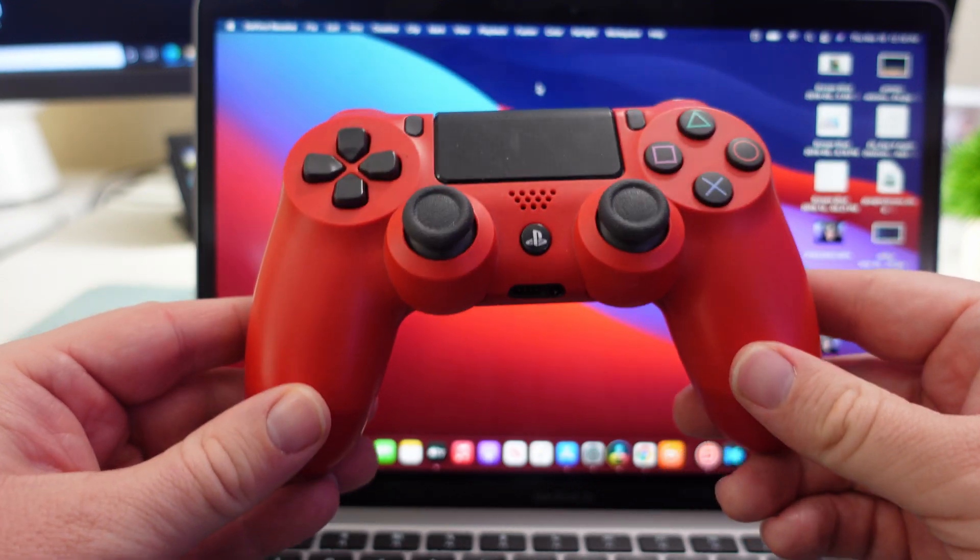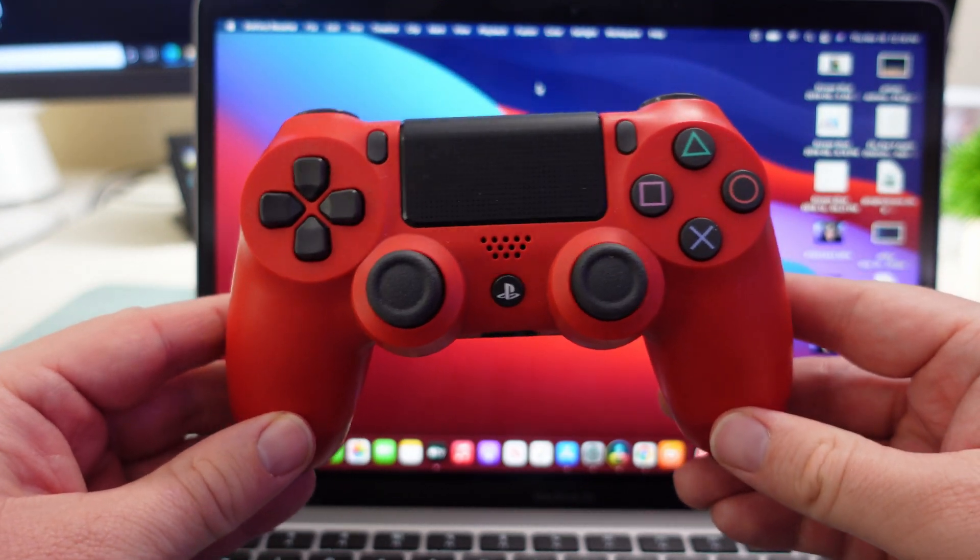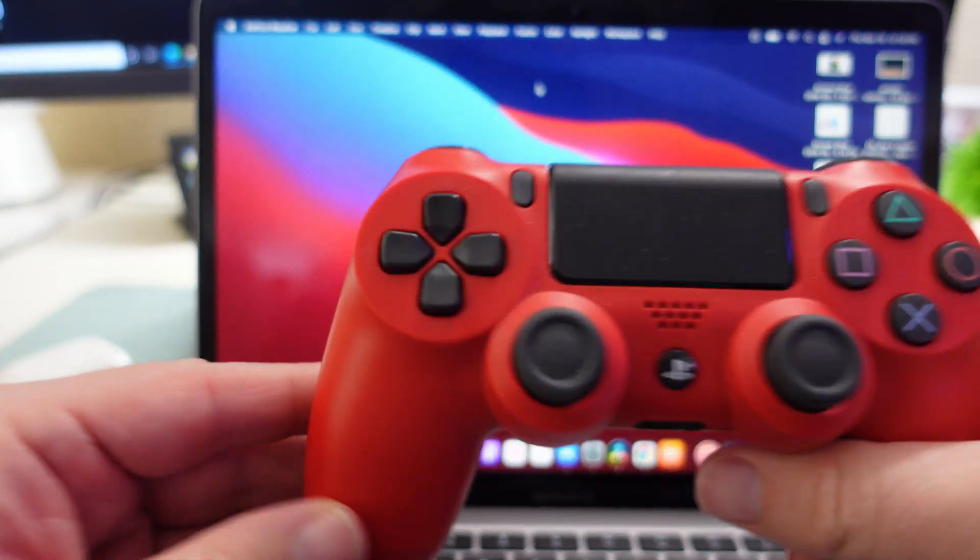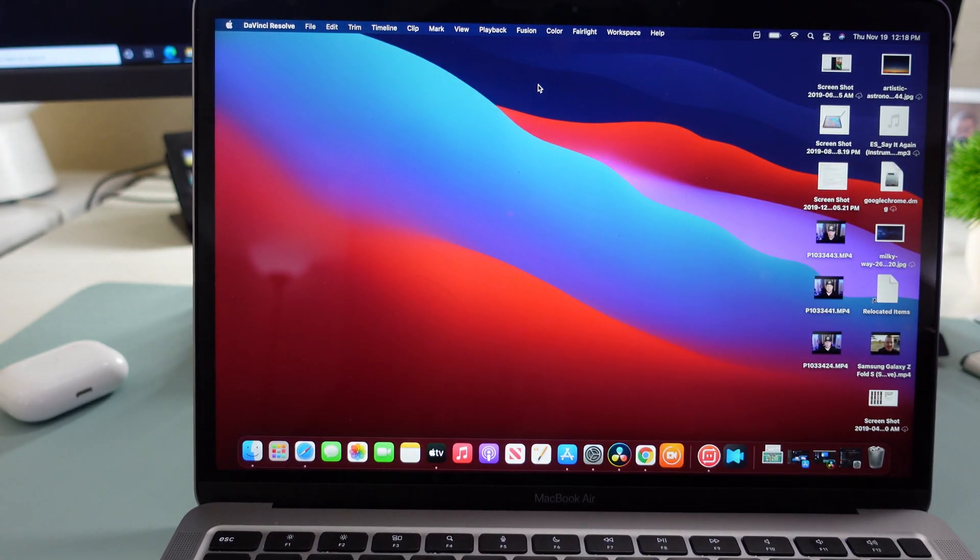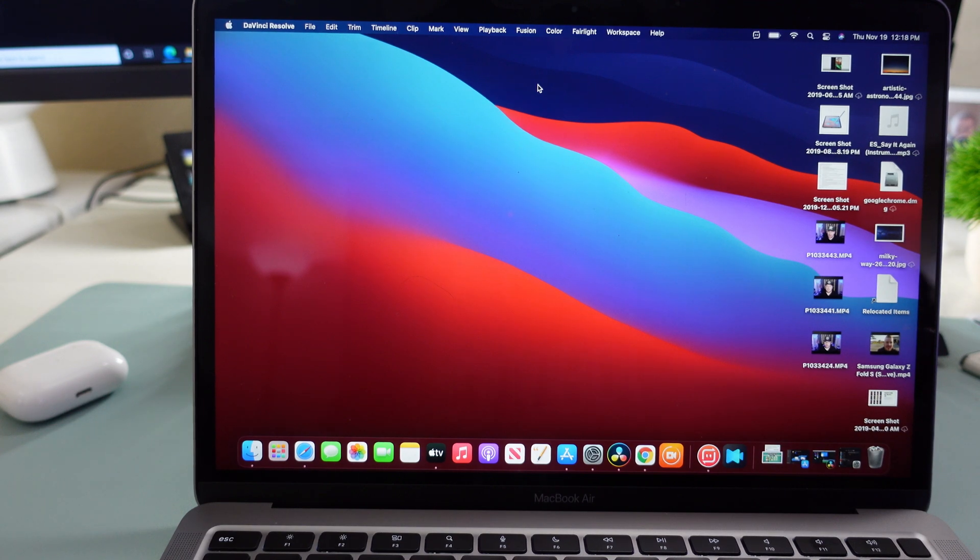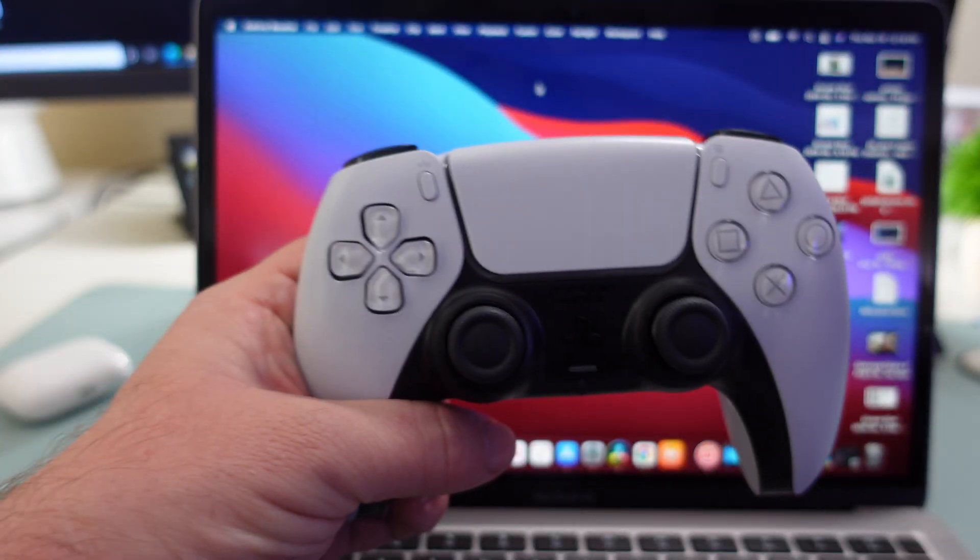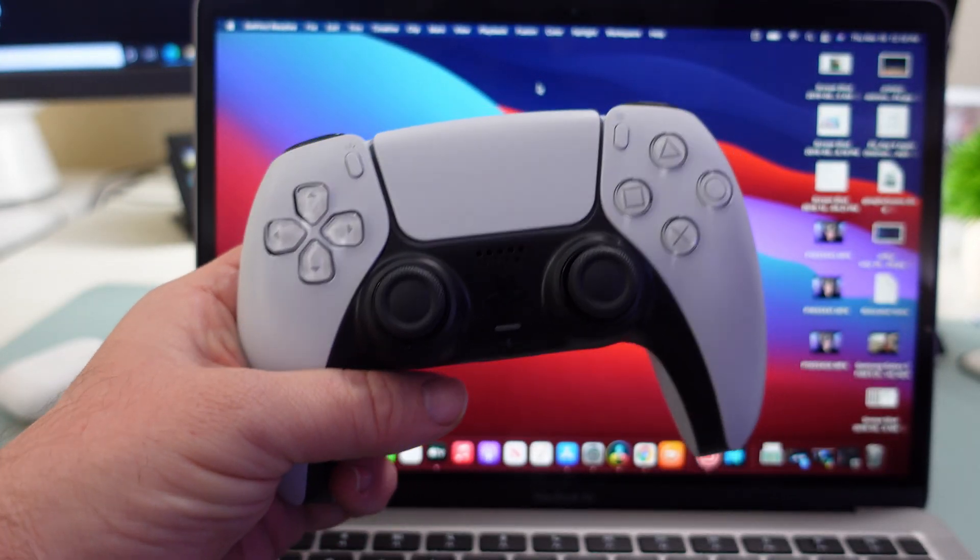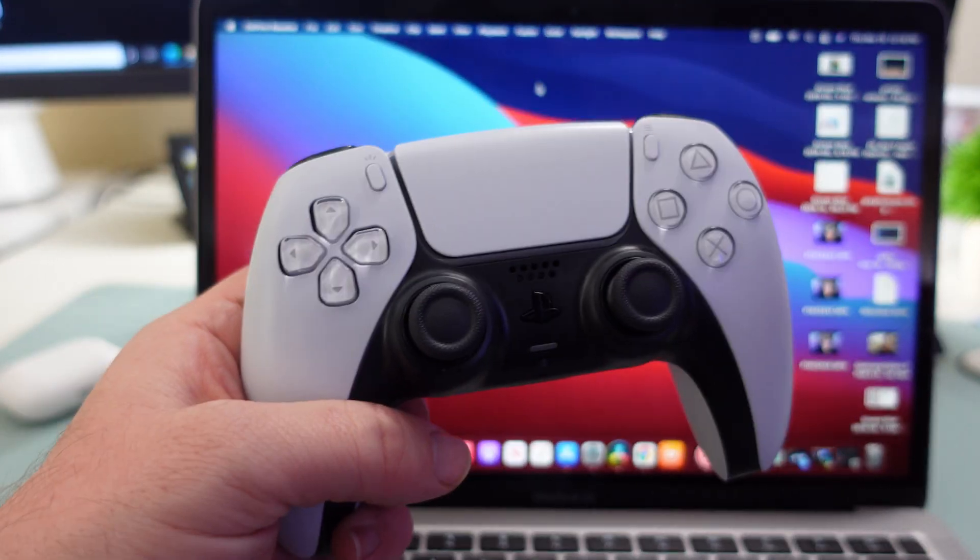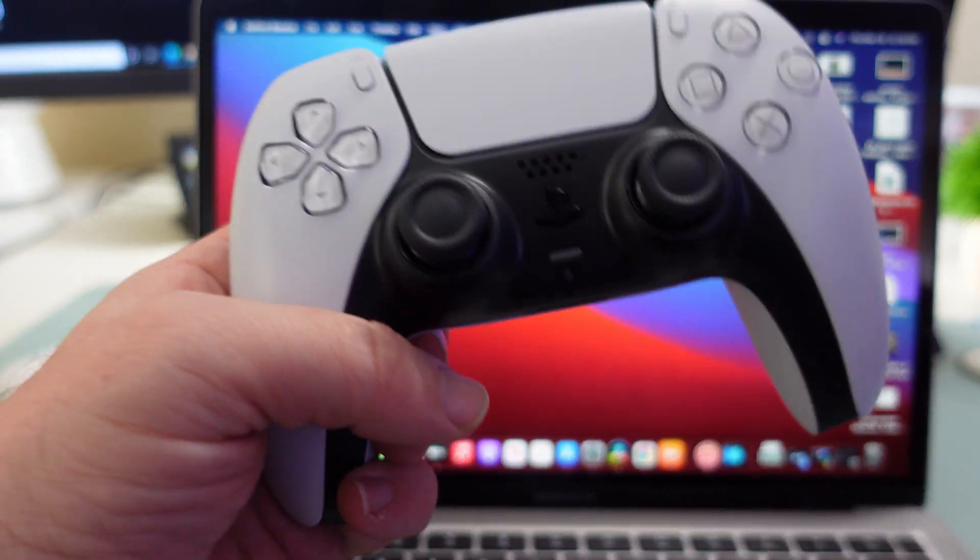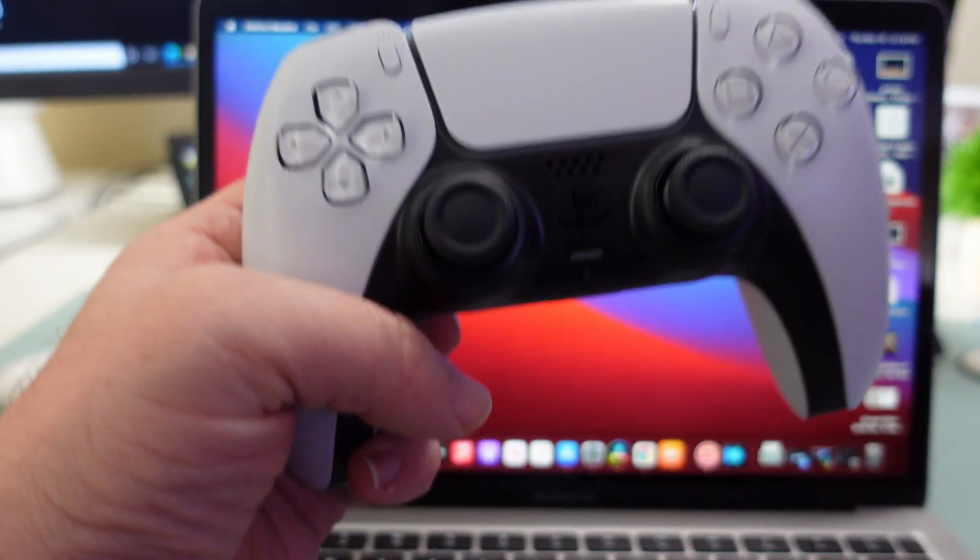Now this is a controller for the PlayStation 4, but you could also use a controller for the new PlayStation as well. So if you have this one it's going to work the exact same way, you can use the same steps.